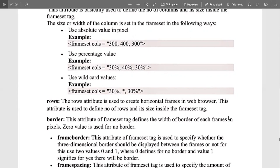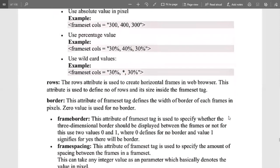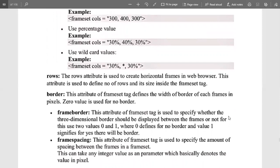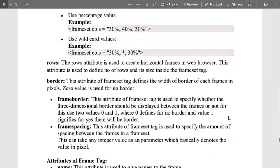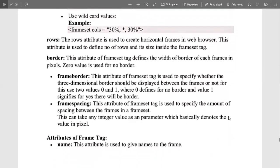We can also insert a border for the frame, similar to the tabular or grid format with rows, columns, and borders. The border attribute of the frameset tag defines the width of the border of each frame in pixels. A zero value means no border — whenever no value is mentioned, that means no border.